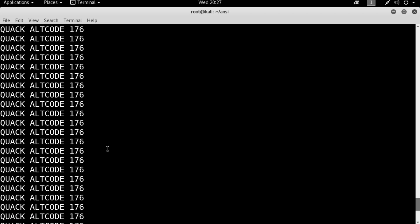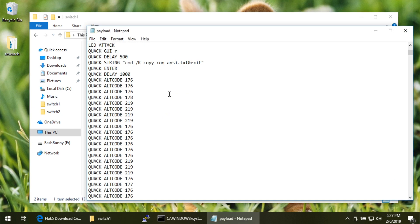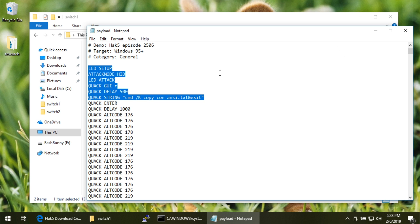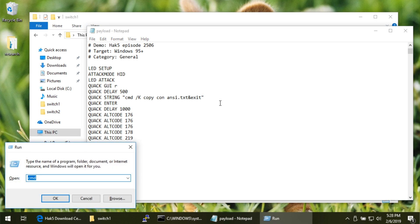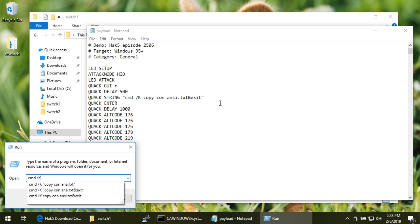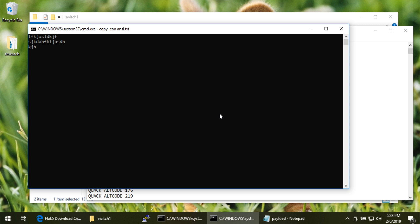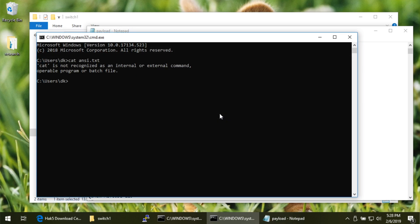Hopping over to the Windows box where the BashBunny is already plugged in and in arming mode, the payload is turned into a live script. The payload sets up LED, sets attack mode to HID, then opens Windows Run dialog and sends `cmd /k copy con ansi.txt & exit`. `copy con` lets you type directly into the console, and when you hit Control-Z, you now have a new file. Using `type ansi.txt` on Windows to view it — then delete and run.